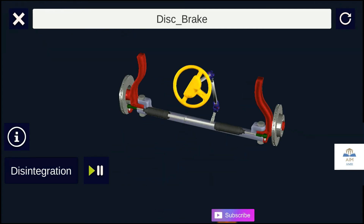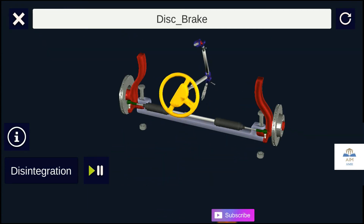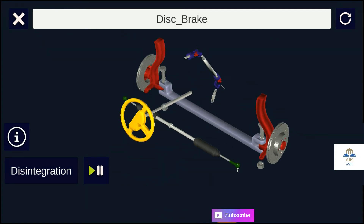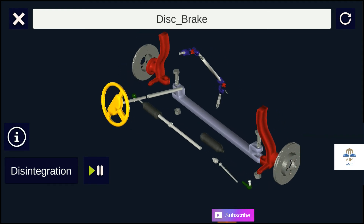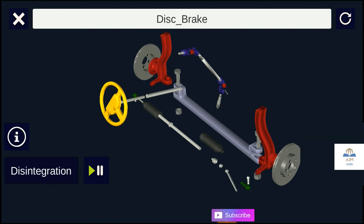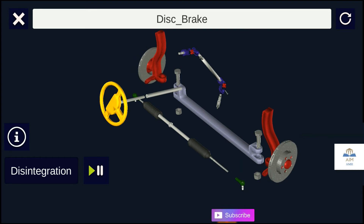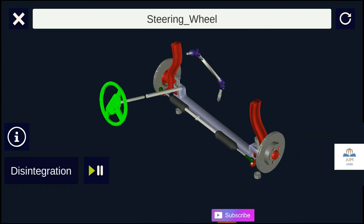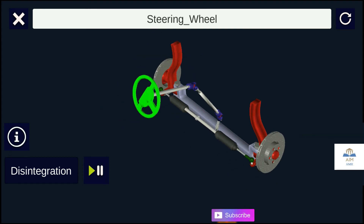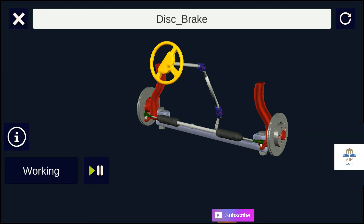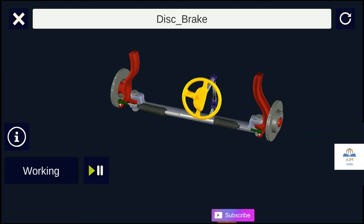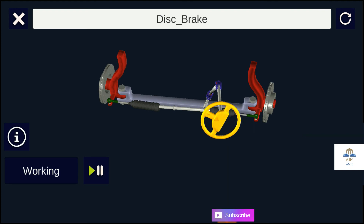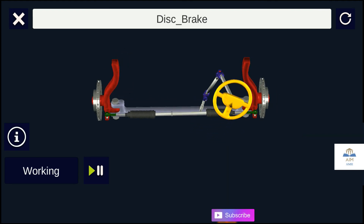Steering is the collection of components, linkages, etc., which allows any vehicle to follow the desired course. The most conventional steering arrangement is to turn the front wheels using a hand-operated steering wheel which is positioned in front of the driver, via the steering column, which may contain universal joints to allow it to deviate somewhat from a straight line.